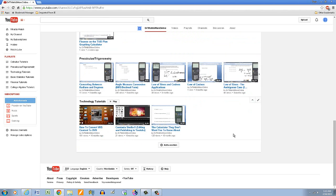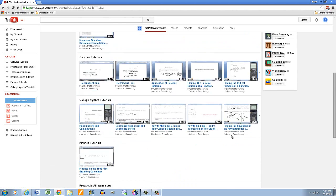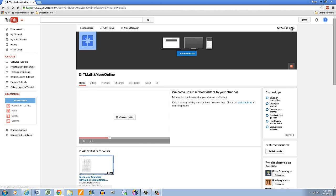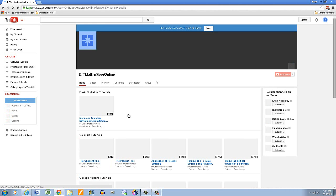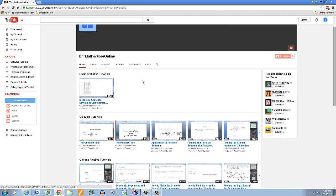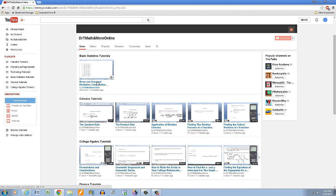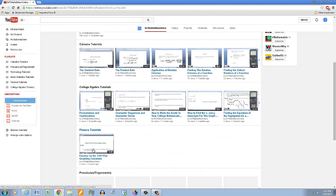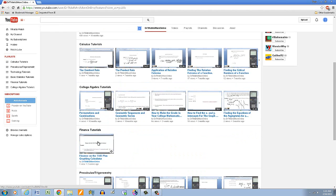And let me put this view as public. And now when they navigate my channel then I've got it organized. So they're looking for basic statistics it's the first one here, looking for calculus tutorials, here are the videos, college algebra, finance tutorials, and then the pre-calculus, they're all together. So it makes it easier to navigate.